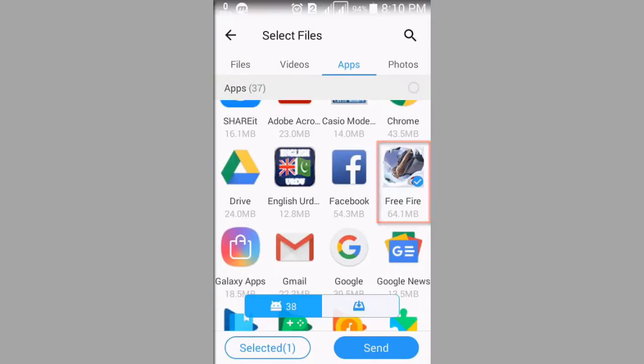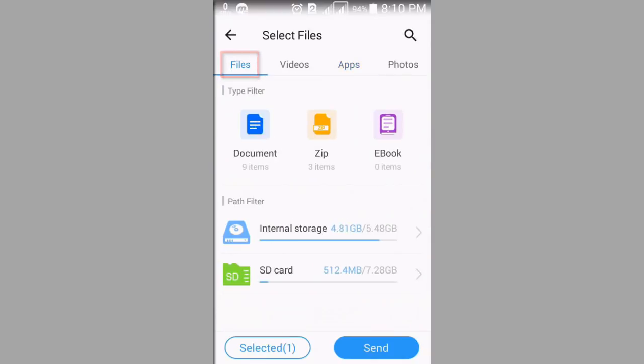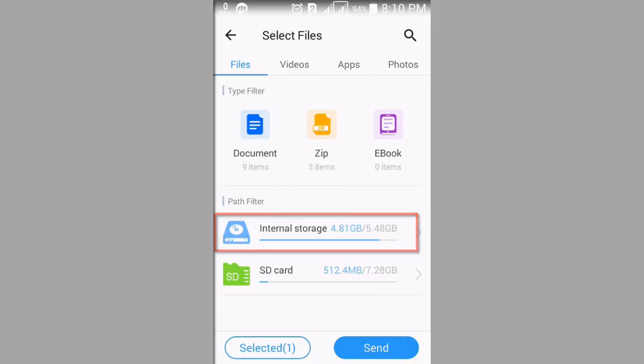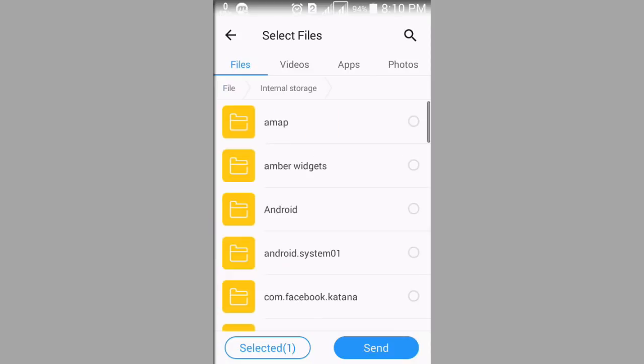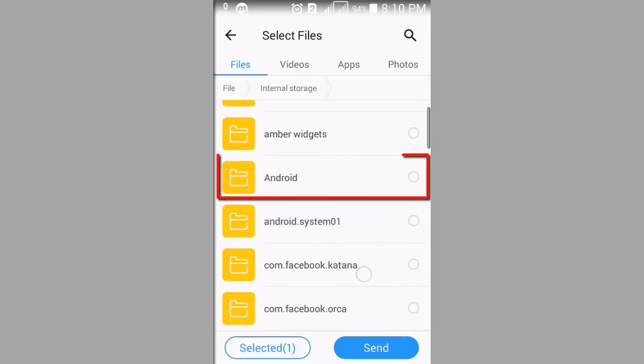Now press on files. Then press on internal storage. Press on Android.